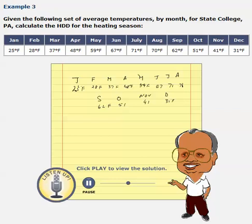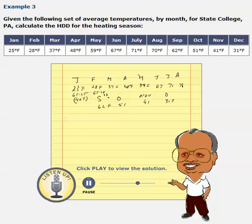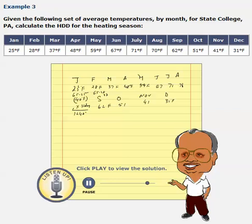What we need to do is basically subtract this number from 65. So the difference is 65 minus 25, which is 40 degrees Fahrenheit for the month of January. Similarly, 65 minus 28 is 37 degrees Fahrenheit for February. We do the same for all months from March through December, and then multiply each month's temperature difference by the number of days in that month. For example, in January there are 31 days, so 40 degrees times 31 days gives 1,240 degree days.